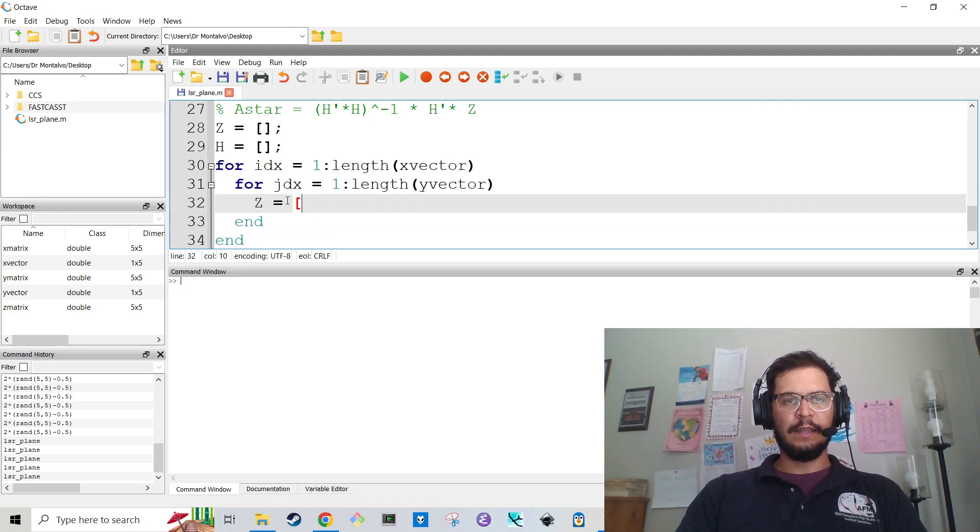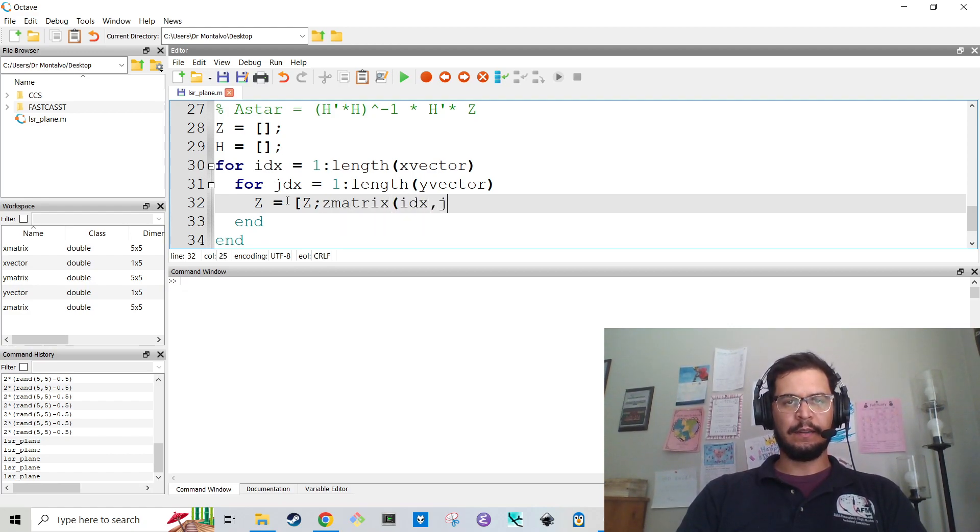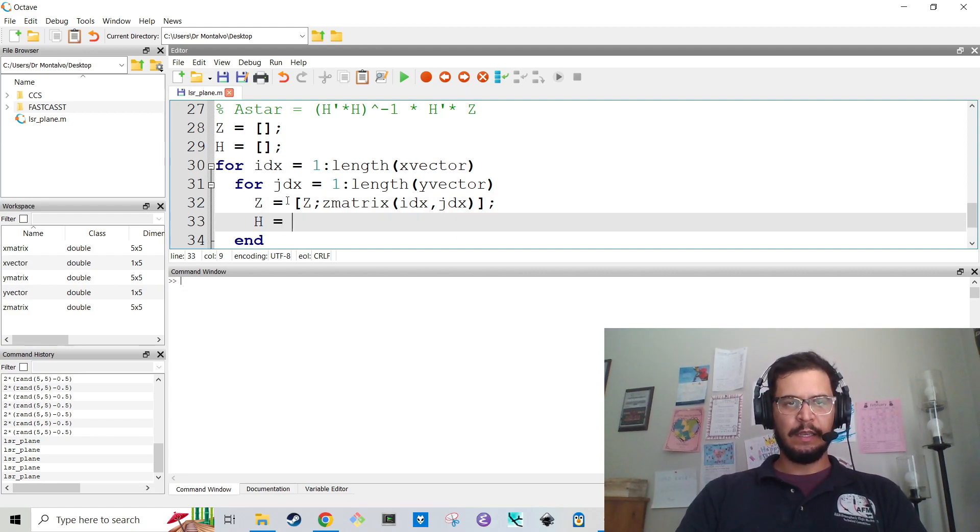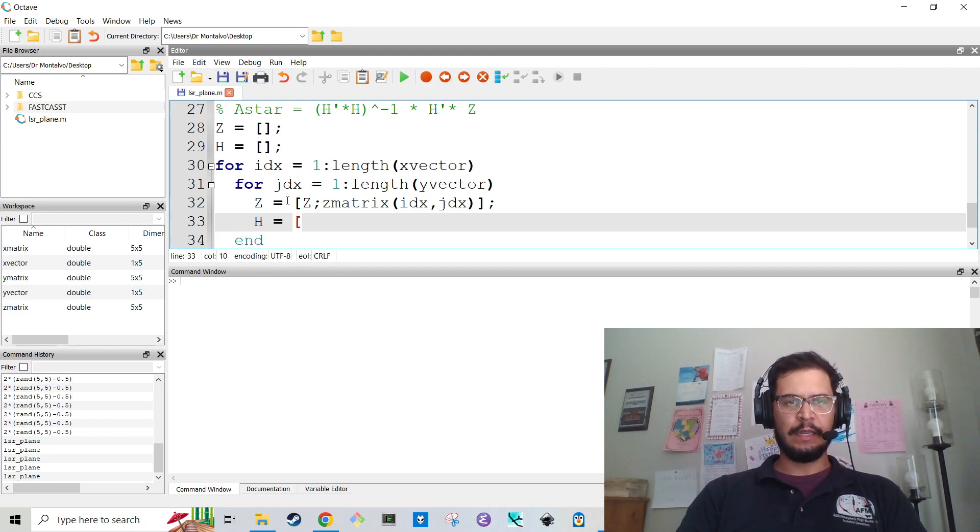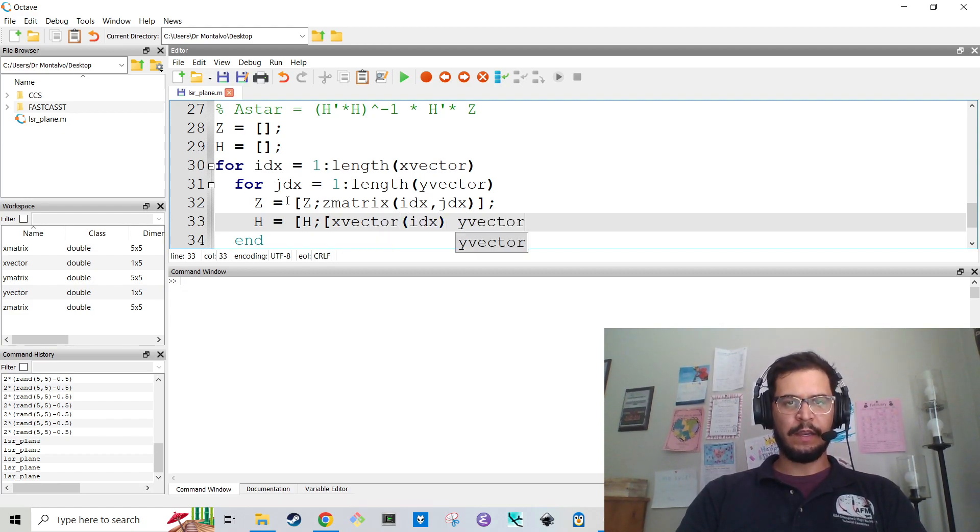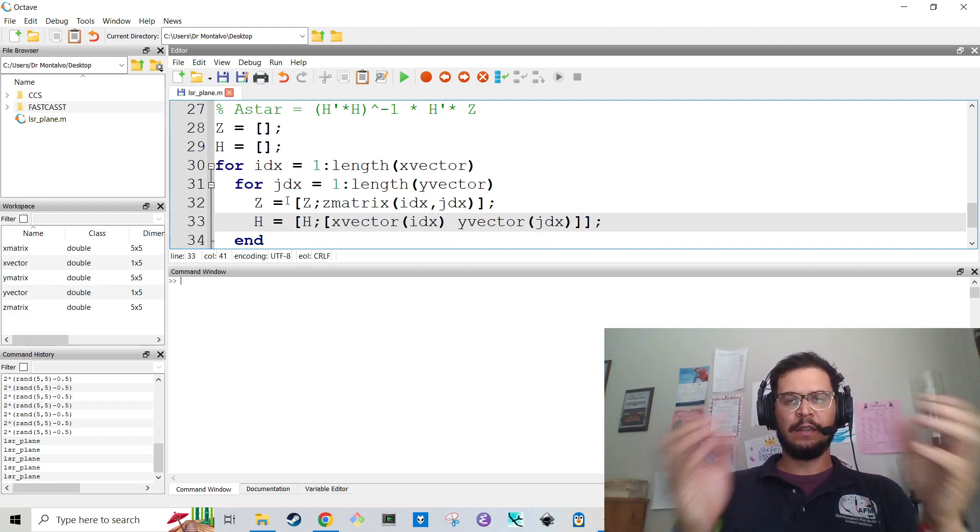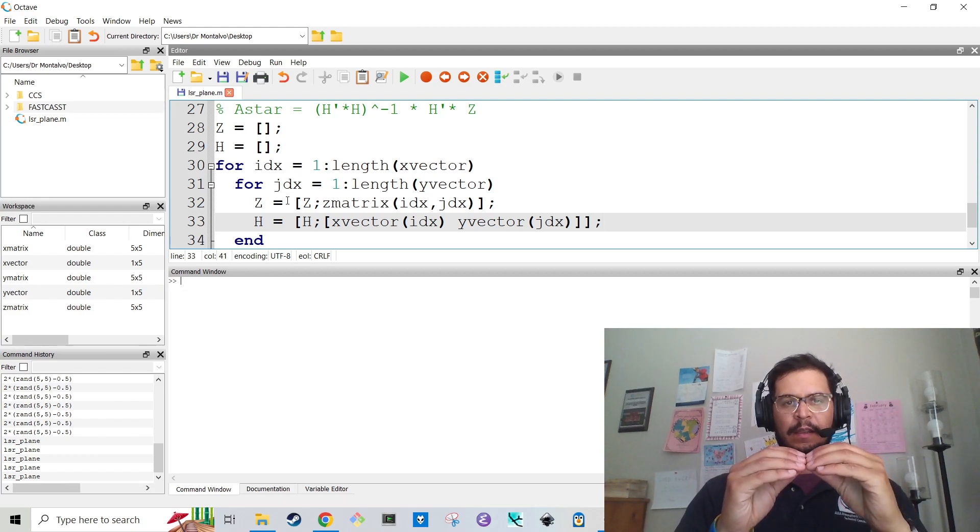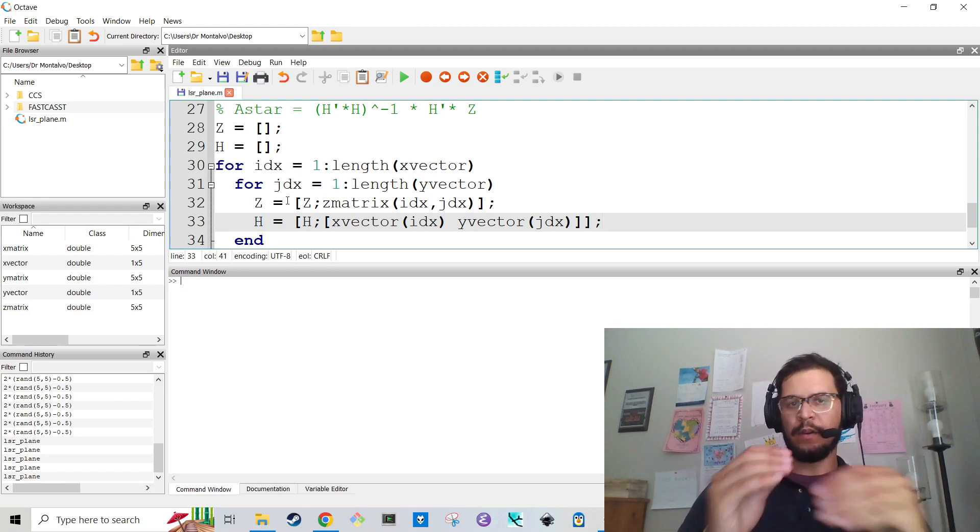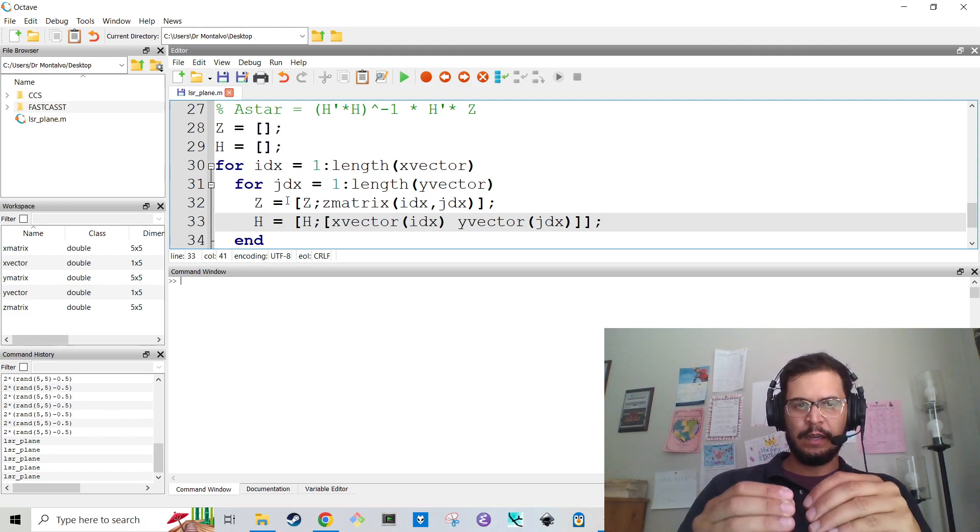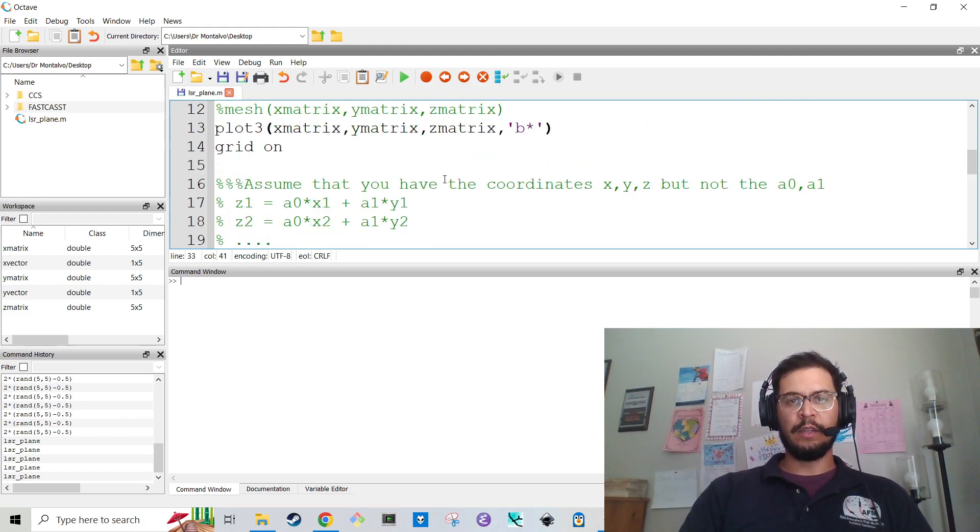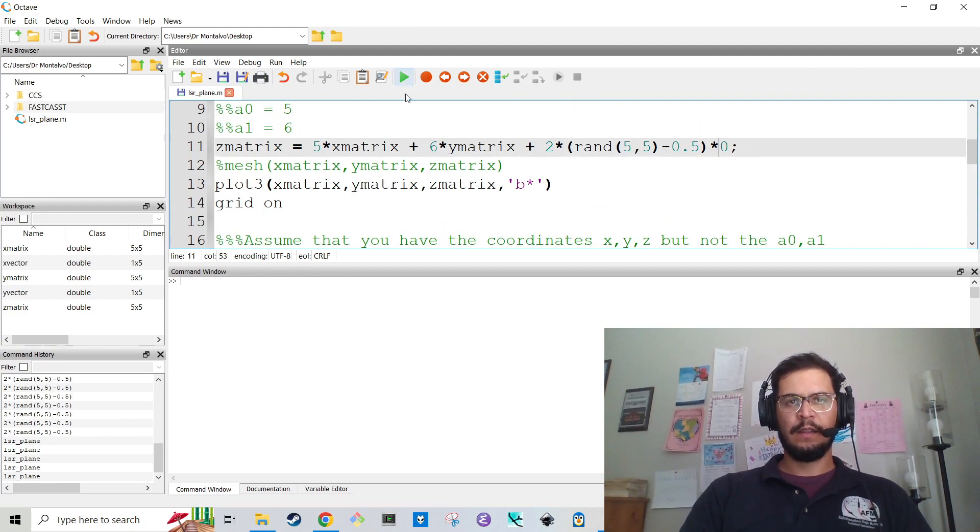So now Z works like this. Z is just Z stacked with the Z matrix of IDX comma JDX, which is fairly simple. Now, the H matrix is, this is where things get tricky. I need to take H and stack it with the X vector of IDX space the Y vector of JDX. Now, I'm going to kind of just guess and check. Here's the thing with coding on the fly. I didn't prepare for this. I don't know if this is right.